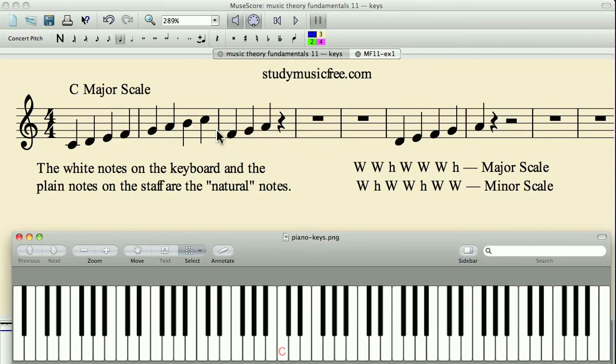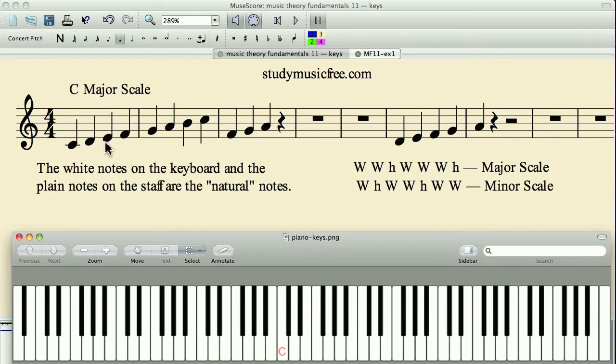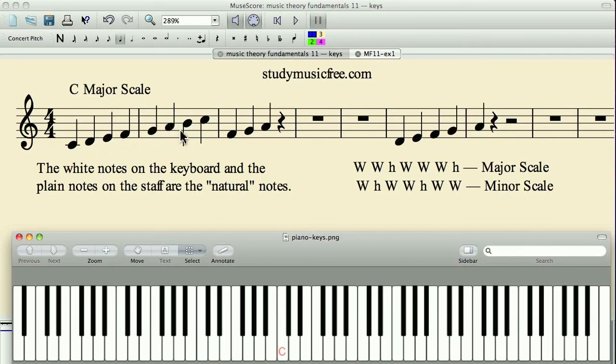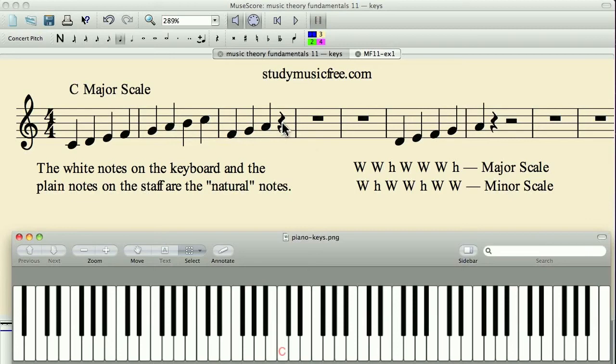If we go back to the C major scale, A to B, that is a whole step. So whole step, whole step, half step, whole step, whole step, whole step, half step. So in the C major scale or the natural notes, A to B is a whole step. But here we have an A and we need to put in a half step. That means we need to lower the note by one half step.